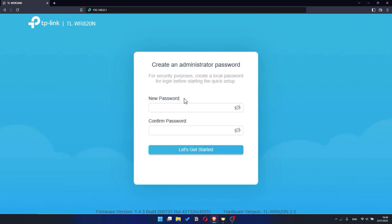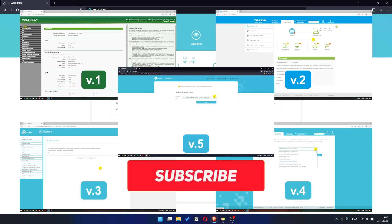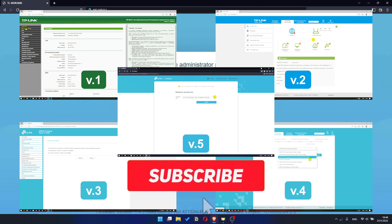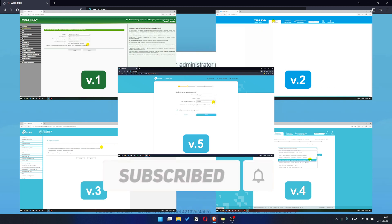If your router settings panel looks not like mine, it means that your router has a different version of firmware. I recorded a video for each type of firmware. All links are in the description down below.